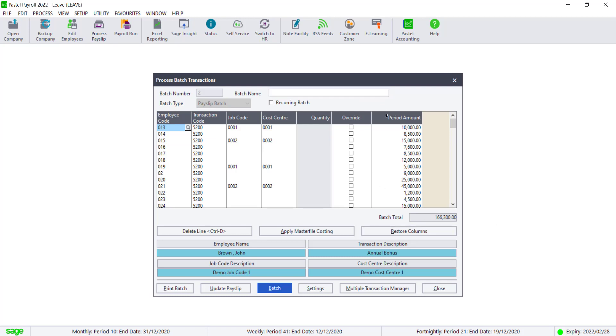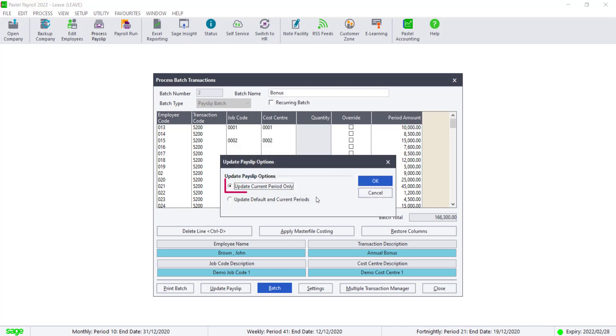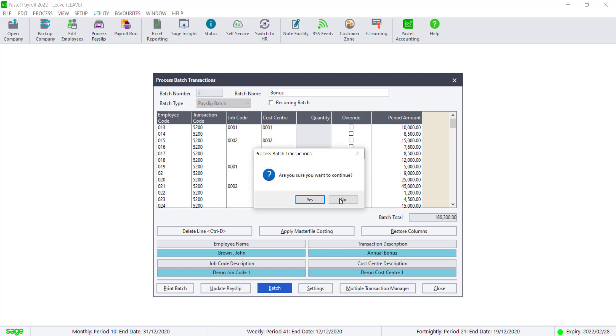Now enter a batch name. Once you are ready to apply the amount to the payslip, click on Update Pay Slip. Click on Yes to save the changes and Yes to continue. Make sure to only click on Update Periodic Tabs only. Click on Yes to continue.